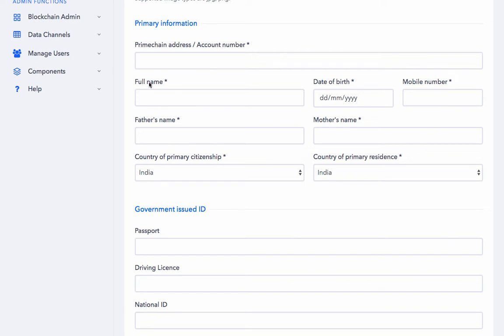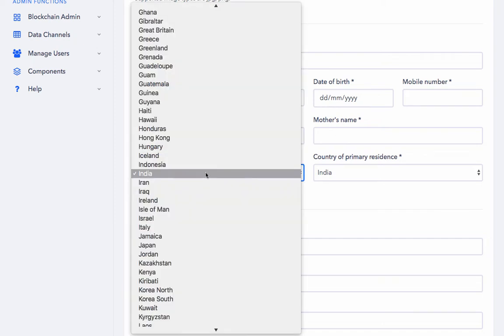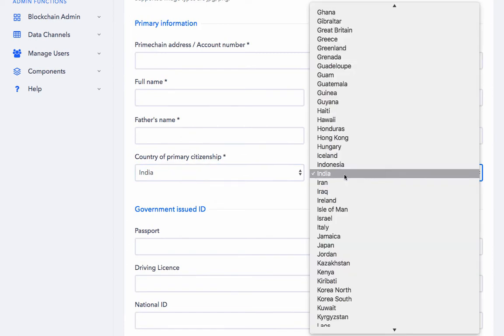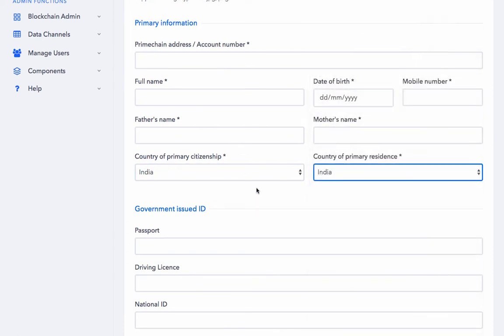The full name, date of birth, mobile number, father's name, mother's name, country of primary citizenship - you can choose from the dropdown - country of primary residence, again you can choose from the dropdown.